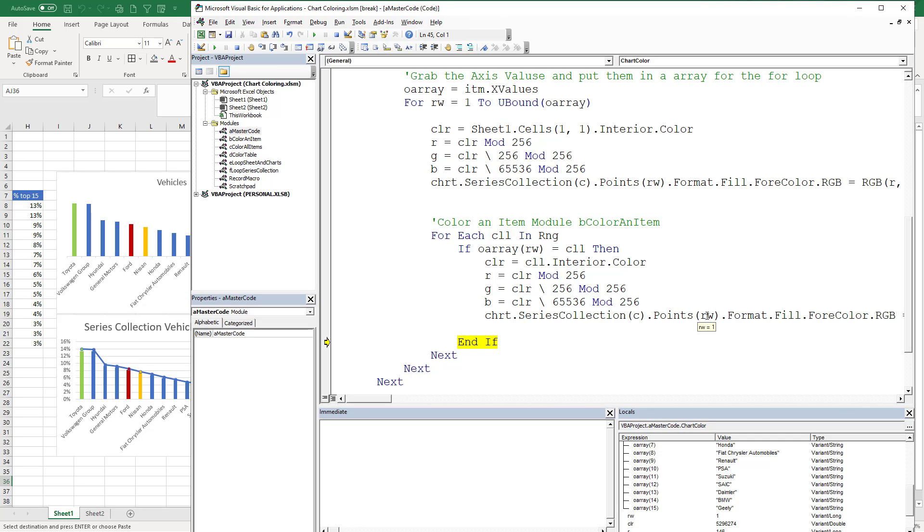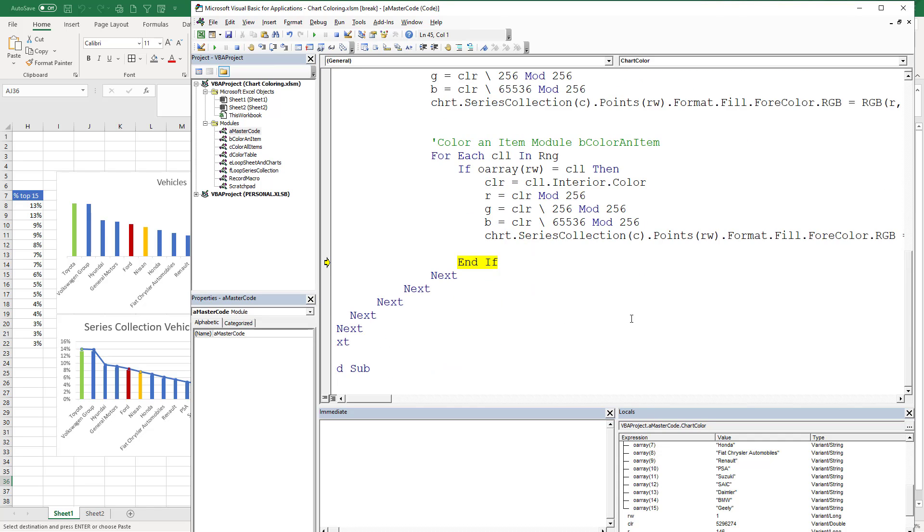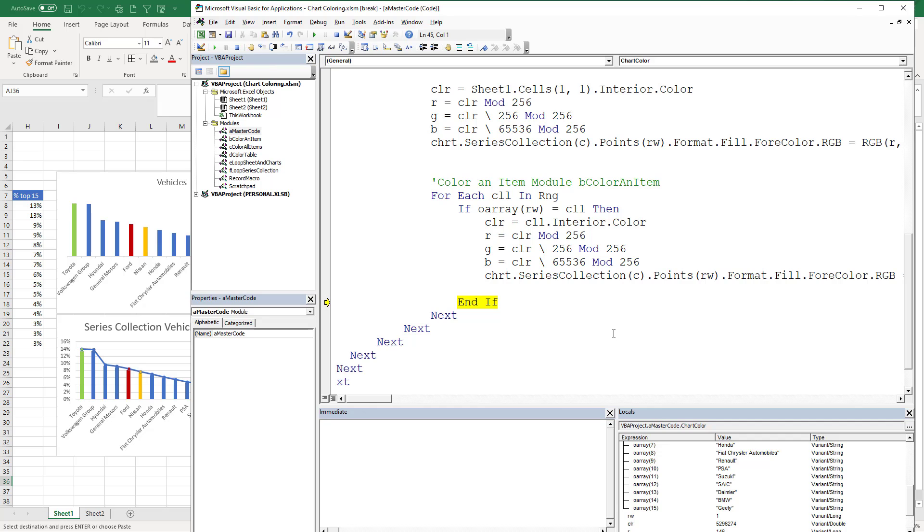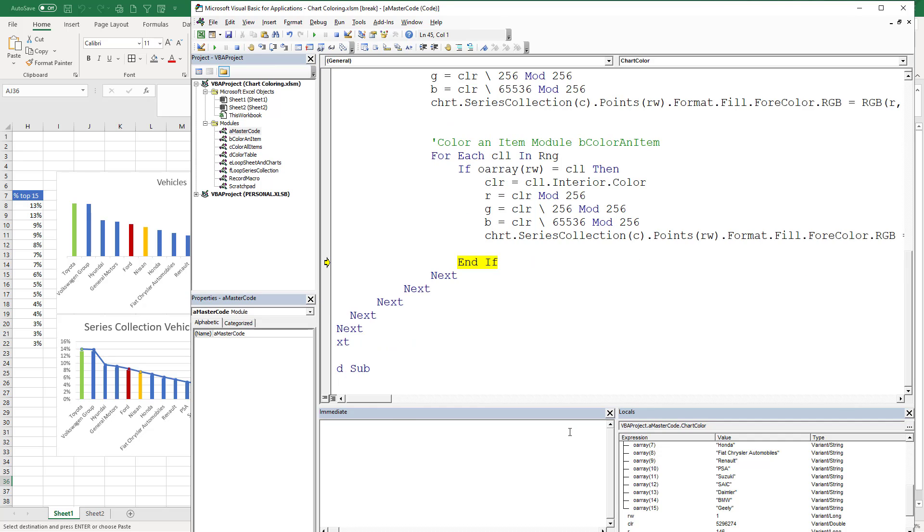And then I'm going to go through each point. Now this happens to be point one. Now when we get to Volkswagen, it's going to be point two. General Motors is three. But that's how you make sure that you go through each series collection as well as the points and make sure that they're colored.